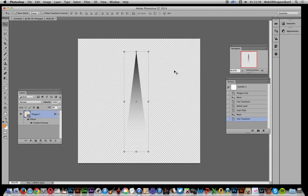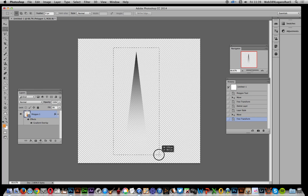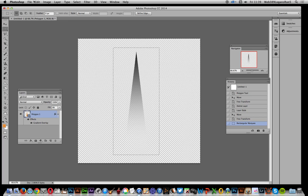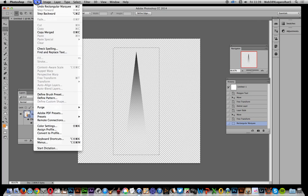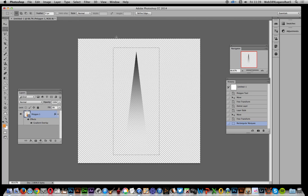Select the marquee tool. I'm just going to select that mountain, one mountain range, select that, and go to Edit, Define Pattern. Click OK. Remember it's pattern 113 in this, of course with you it could be pattern one, two, three, or four whatever.